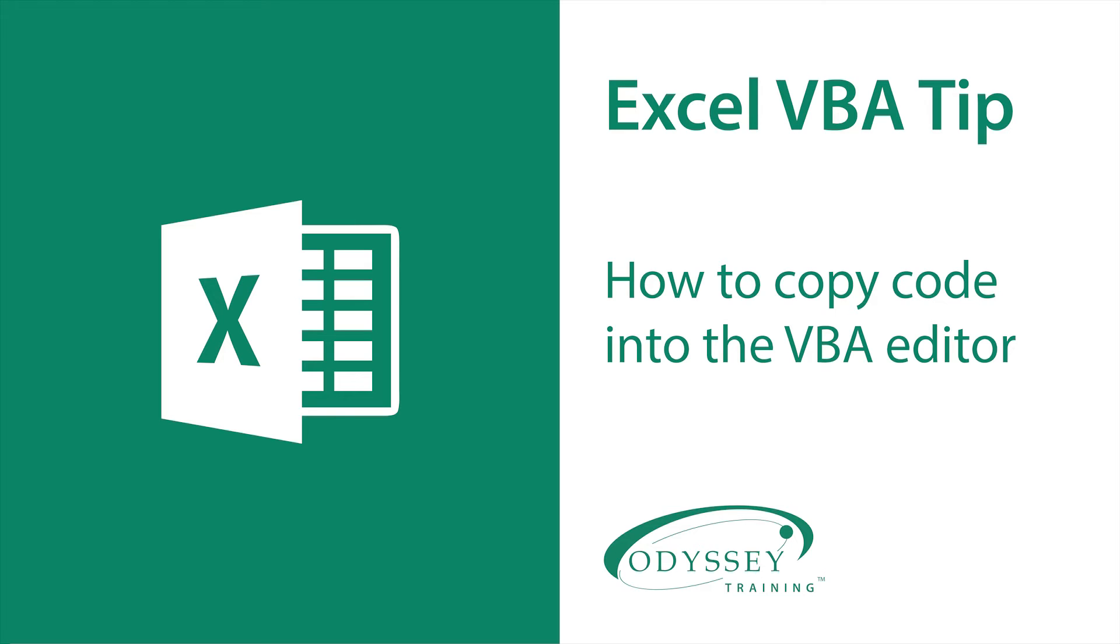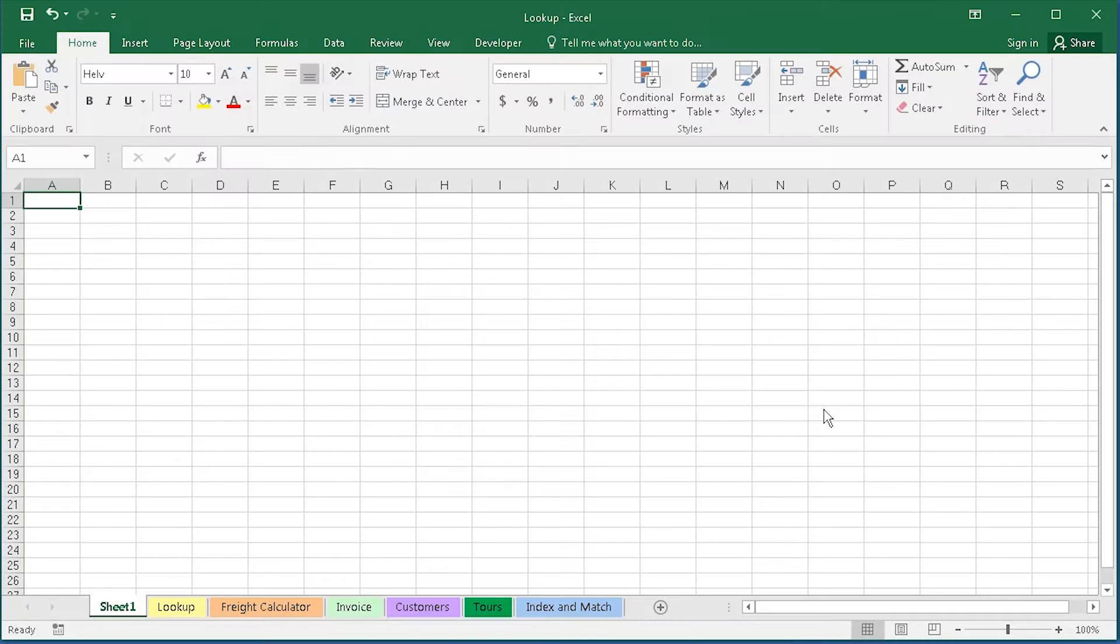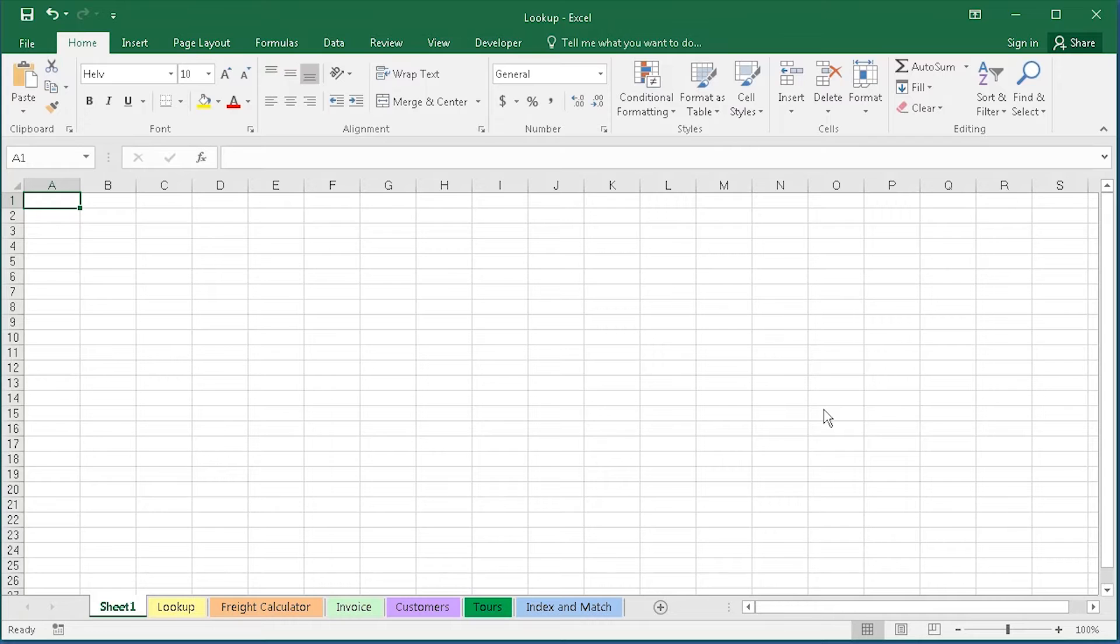The VBA language sits behind all of Microsoft's programs. In the Excel VBA course, you learn how it applies to Excel's objects, collections, their properties and methods.